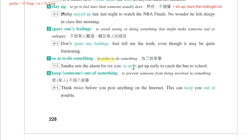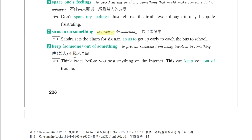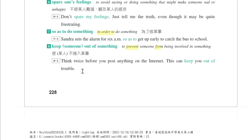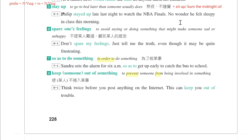So as to means in order to，这边也可以换成in order to。第八个片语是keep someone out of something，prevent someone from being involved in something，阻止某人卷入。例句：Think twice before you post anything on the internet. This can keep you out of trouble。在你张贴任何讯息在网路上之前，你一定要想两次，这可以让你不要卷入麻烦当中。网路传播速度太快，任何在网路上张贴的东西真的要三思。好，这是我们今天的片语，同学好好复习。